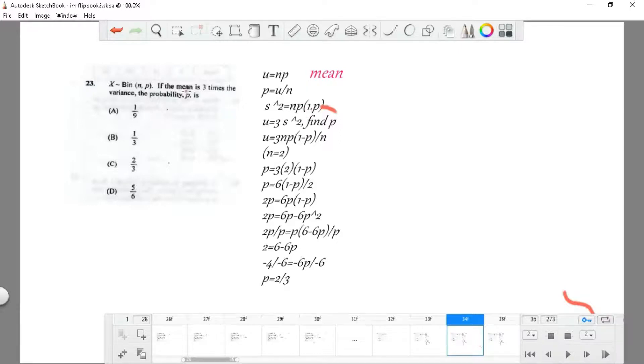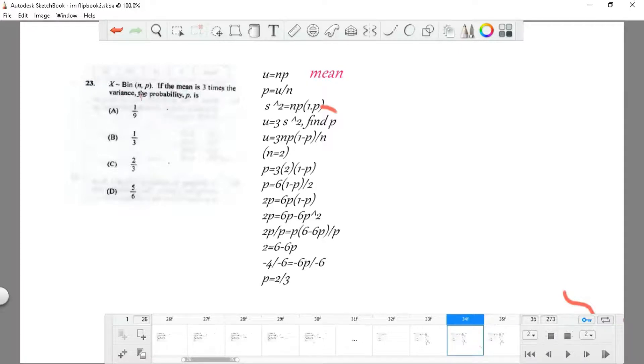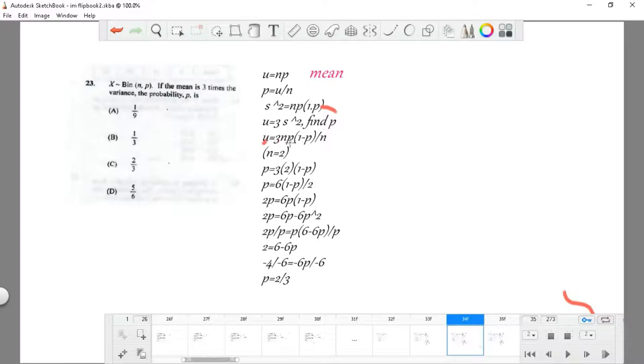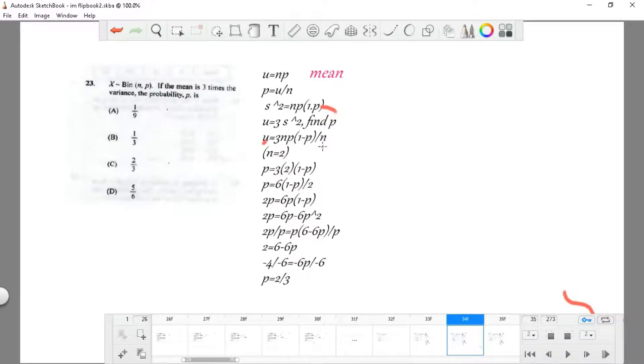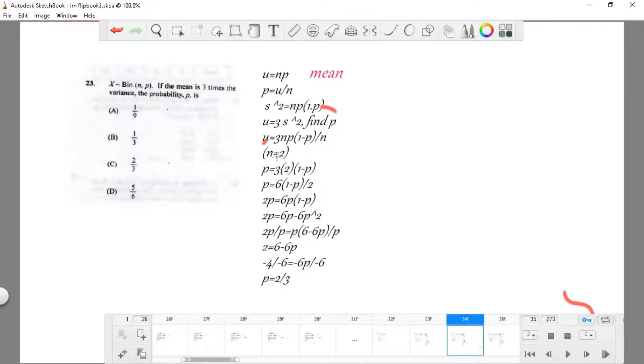If we said the mean, which is np, equals 3 times the variance, which is np times (1 minus p), we're going to have n equal to 3(1 minus p) when we transpose correctly.